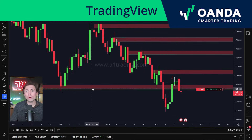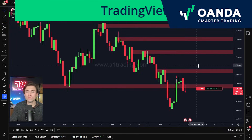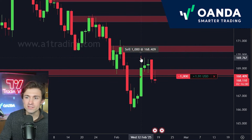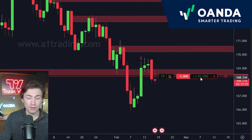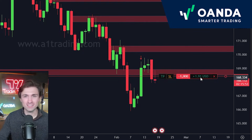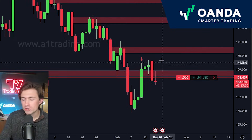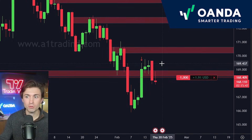I wanted to show you just what trading directly in TradingView.com with Oanda actually looks like. I have a current position open — a short position on CHFJPY — and you can see the trade P&L here. I'm up a whopping $1.91, and this is a sample trade.